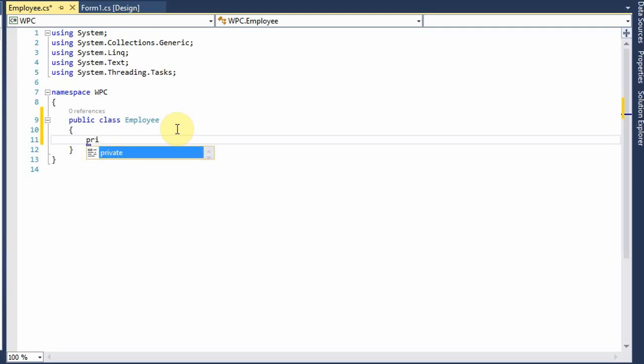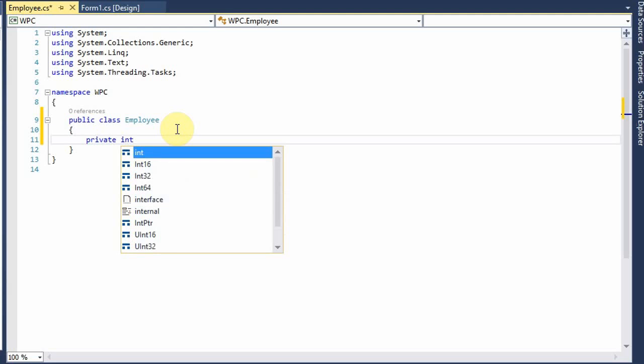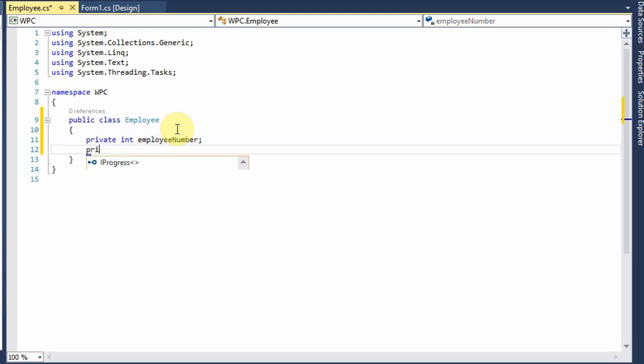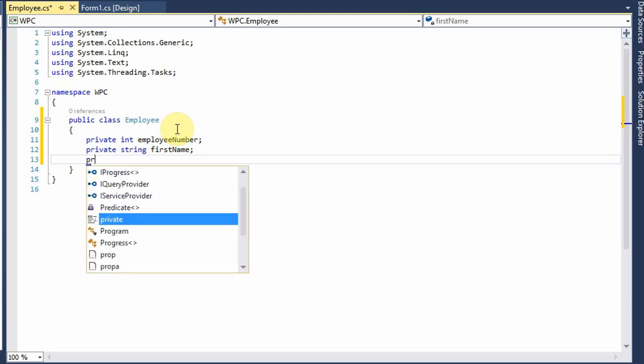So private integer employee number, private string first name. And I'm going to use the convention that the private internal variable names are going to be lowercase, and to access these fields from the outside, those will be capitalized, so you'll see that. Let me finish here.